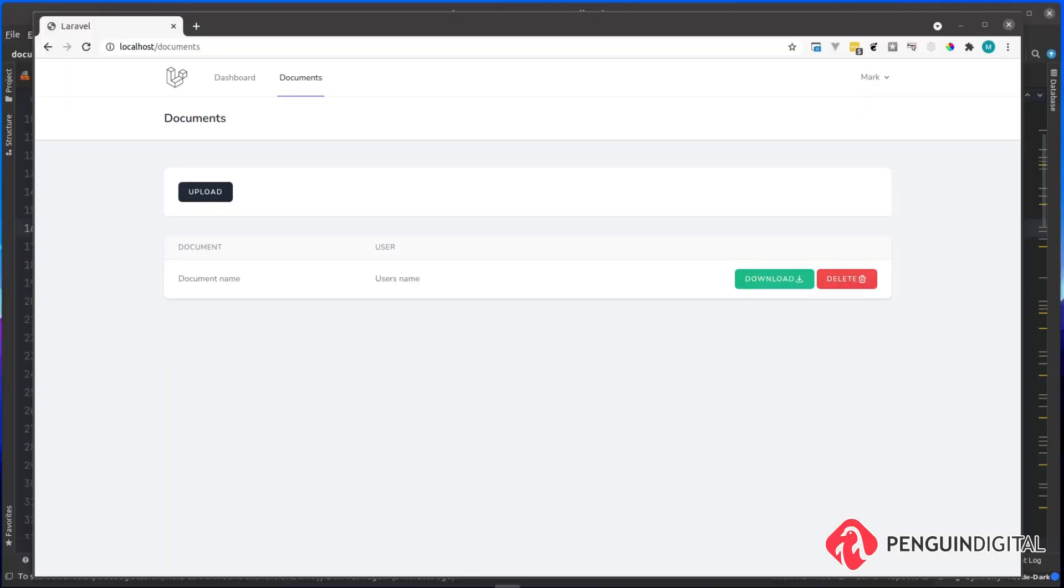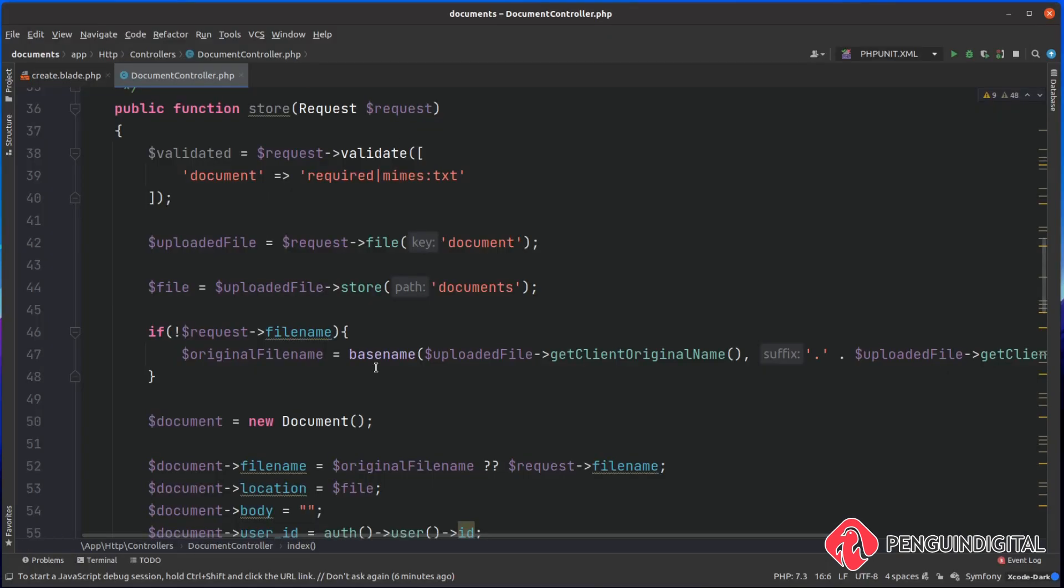In the previous video, we started our uploads section where the user could upload a file. Over in our document controller, we left our store method looking like this. Now this is quite messy with a lot going on in the controller, so what we want to do is refactor this to an action.